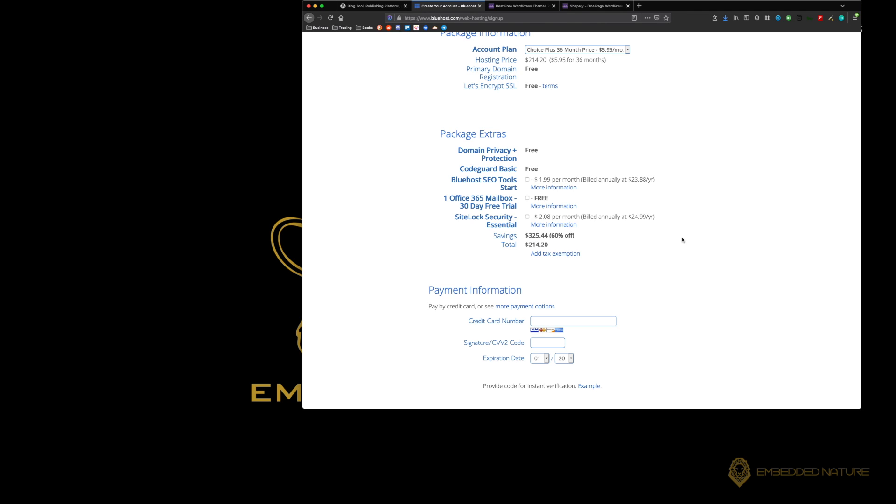When you have that domain privacy protection, Bluehost will actually say this is our site. The owner's anonymous, but we are the providers. So it's not going to use your personal information. It will use Bluehost's information. With this, we get the CodeGuard Basic.